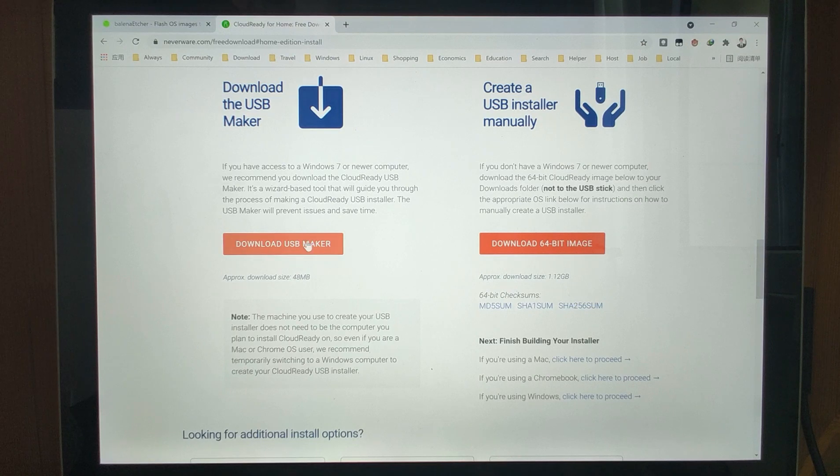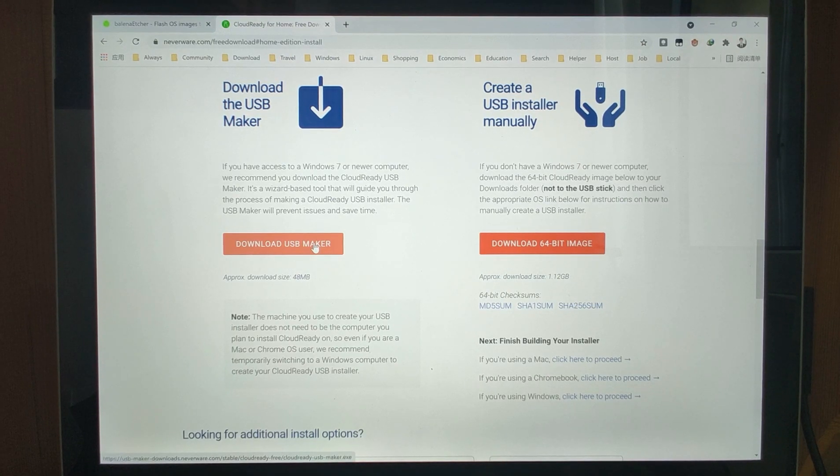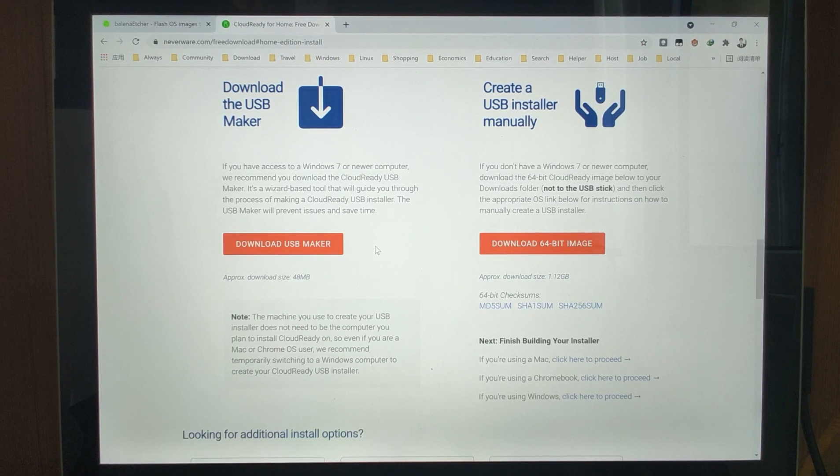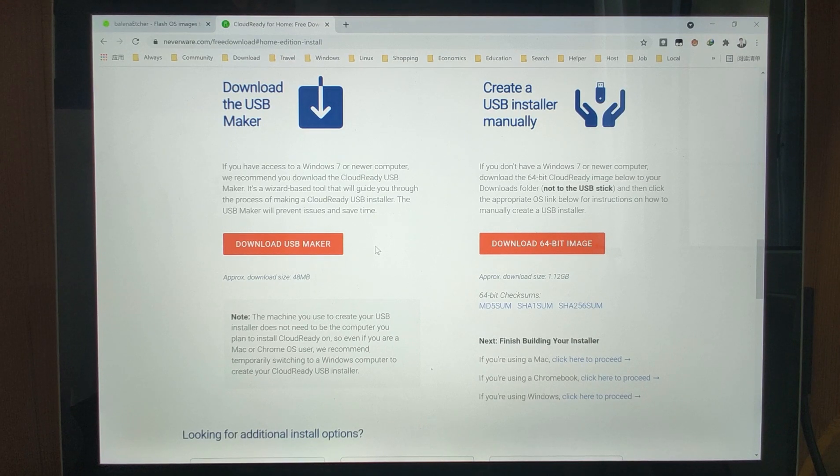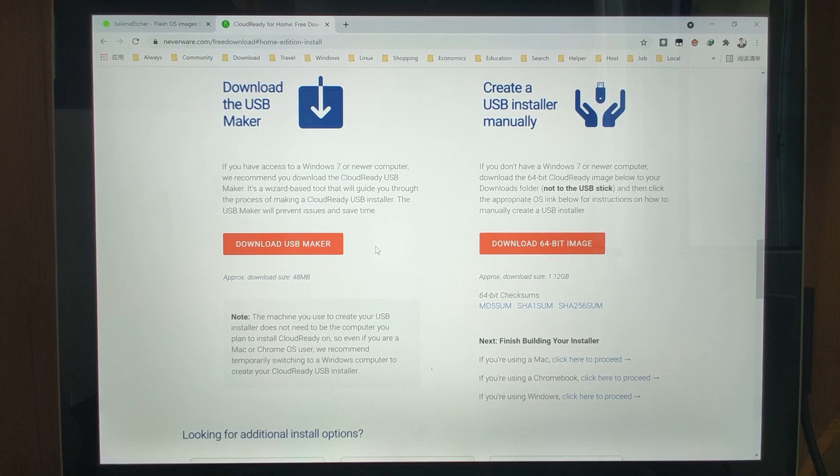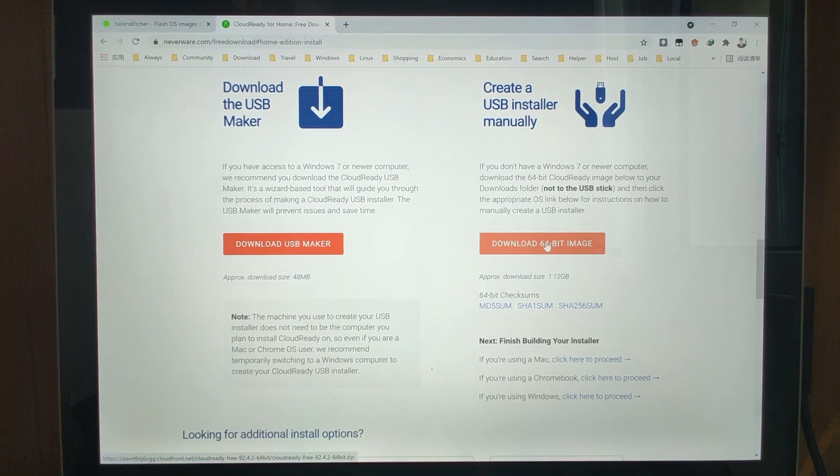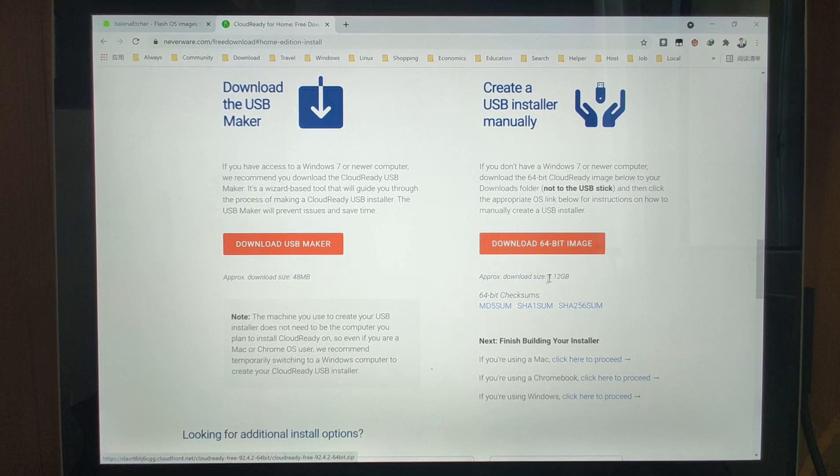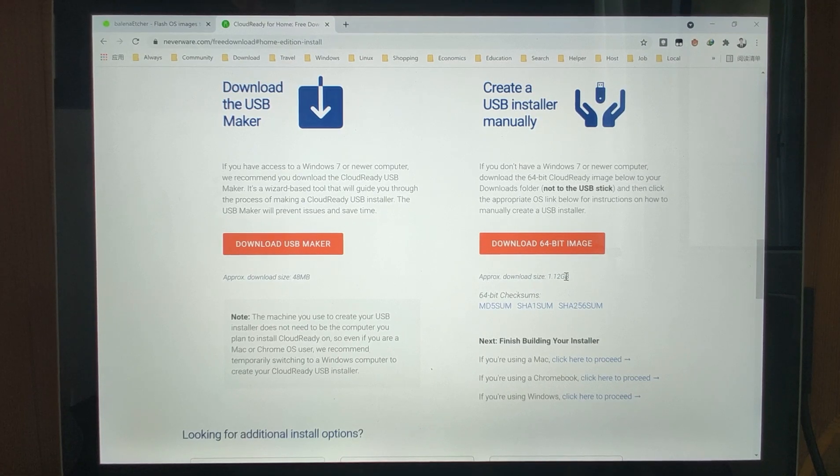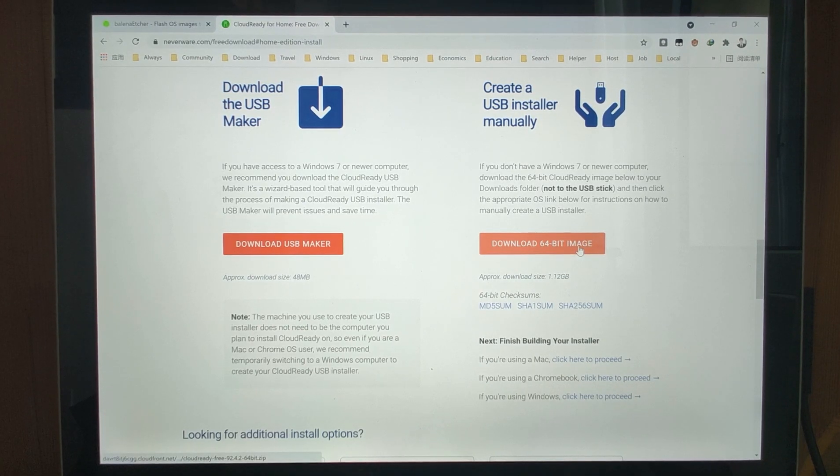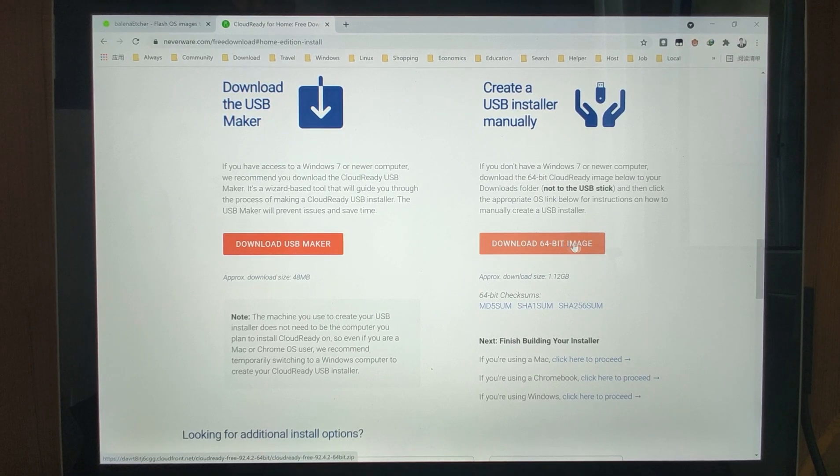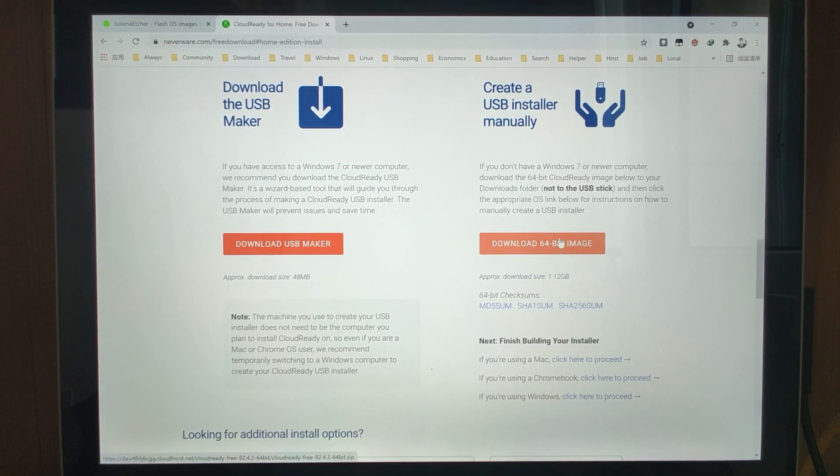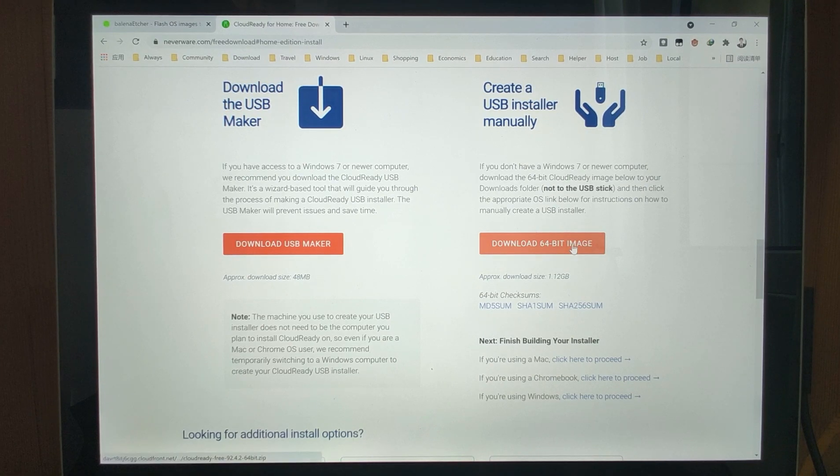I suggest you download this 1.12 gigabyte file directly because it's faster than using the maker. If you use the maker, you will download a small exe file and use that exe file to download the image file, which is slower. So I suggest you click here to download the 64-bit image directly. You can use some download tools to download it very fast.